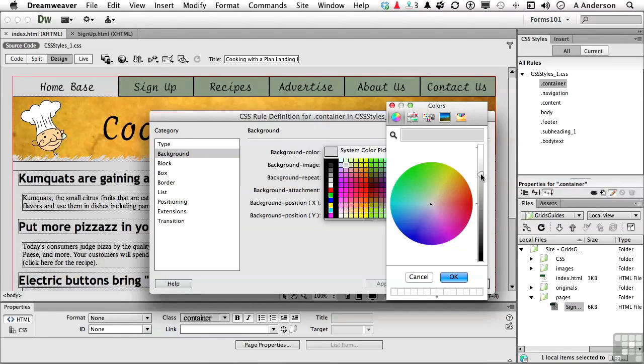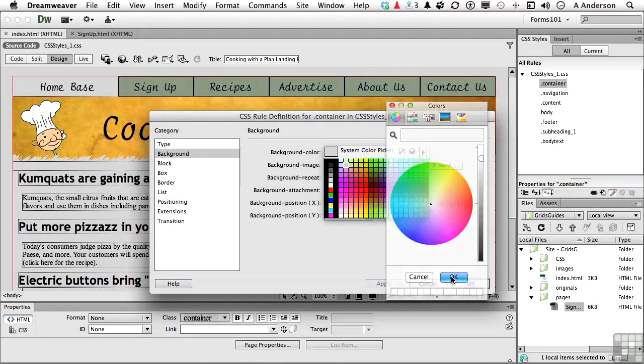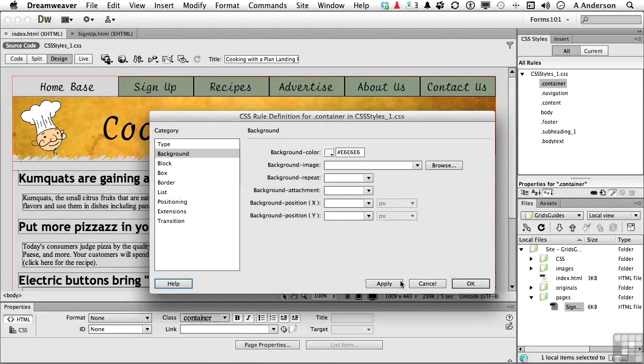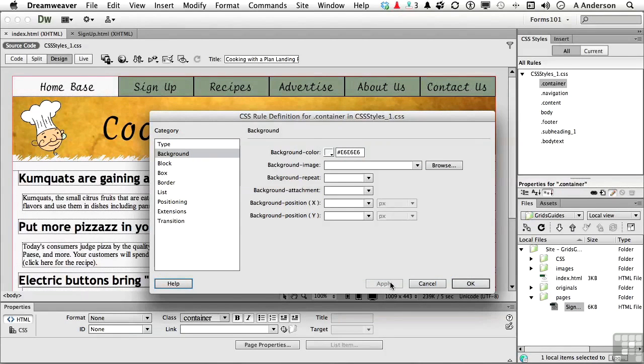I'm going to click here and bring that up, and you can see over here it's lightening it. Go ahead and click OK. Click apply. See, it made it just a little bit lighter.